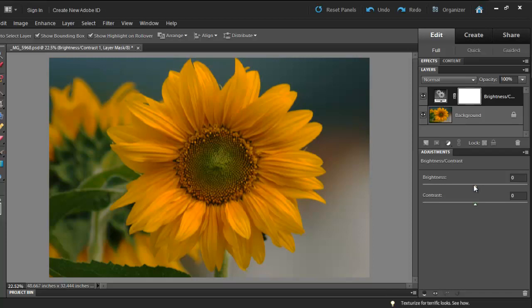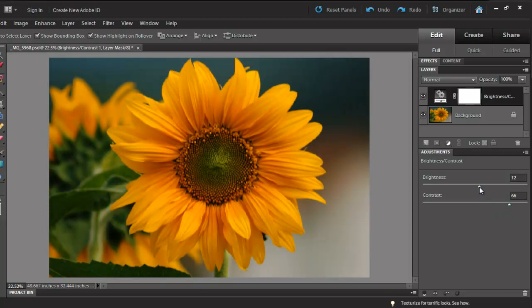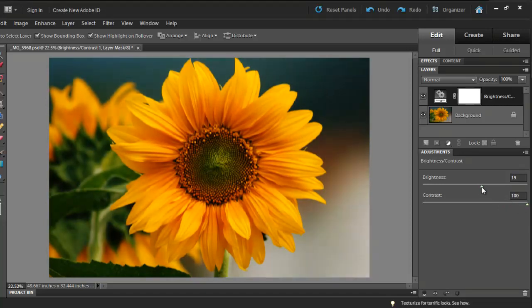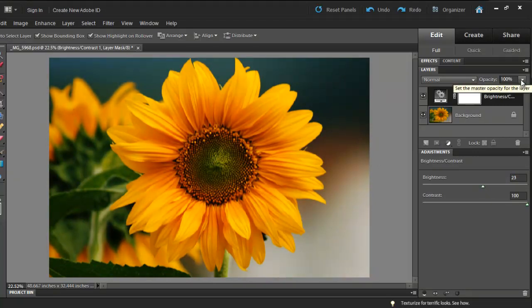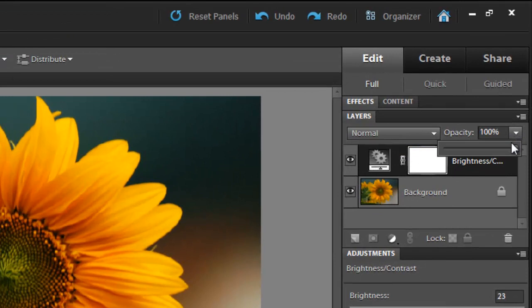Move the Brightness and Contrast sliders until you reach a desired result. At the top, you can adjust the opacity of this layer if you wish.